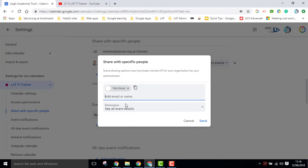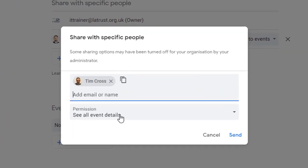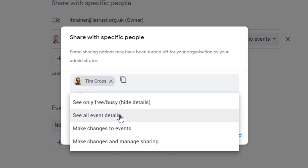If I add somebody in, then I can select the level of permission I want to give them.